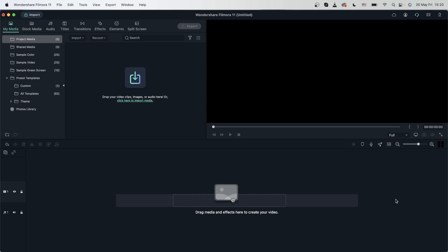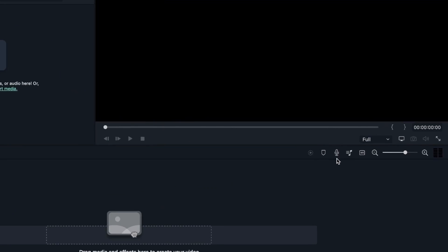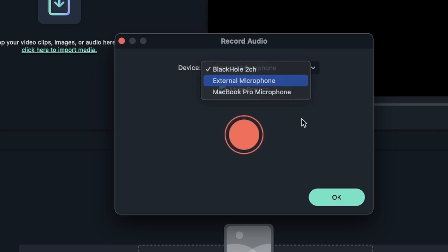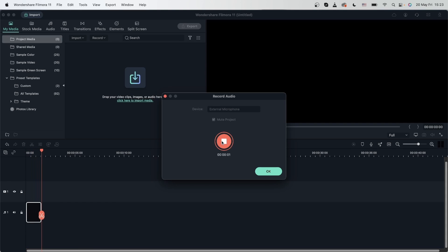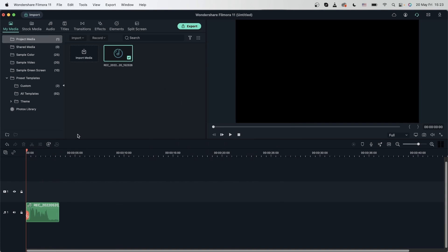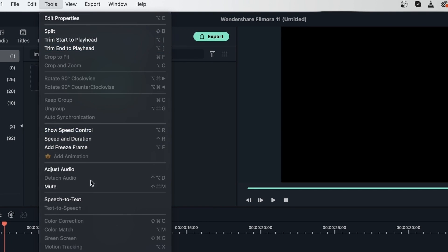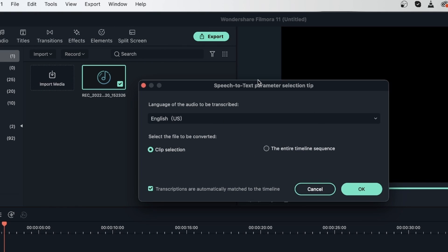Let's look at three new features in Filmora 11. One allows us to turn speech to text, another does text to speech, and another allows us to bring in external subtitles. Let's start with the speech-to-text tool. I'm going to record my audio with the voiceover tool, select my microphone, and start recording. I'll say 'Hello, my name is Sherry,' then stop recording. Now I want to transcribe this audio file — select the file, head over to Tools, then Speech to Text. This is the window you're going to get.